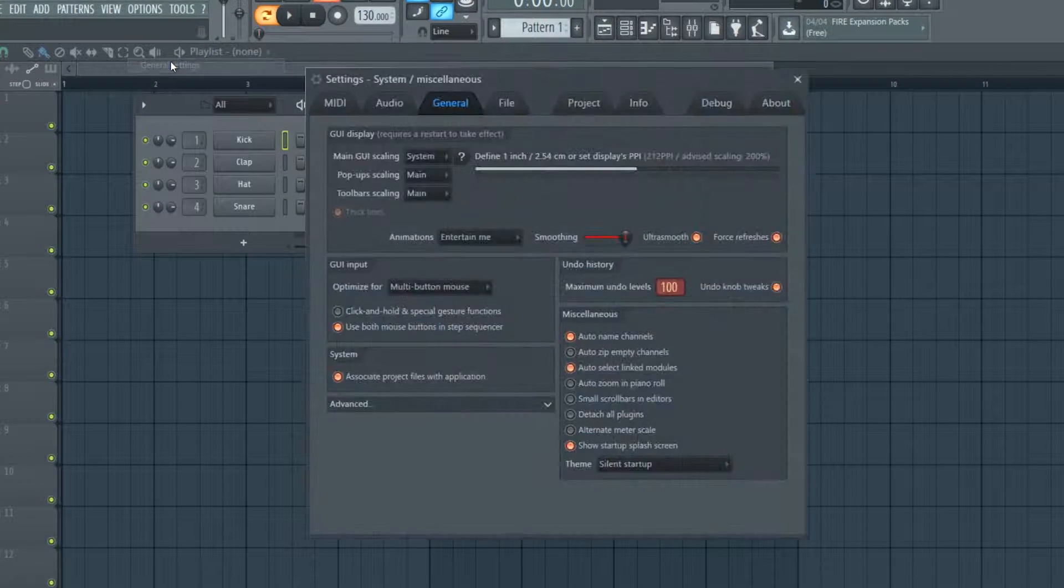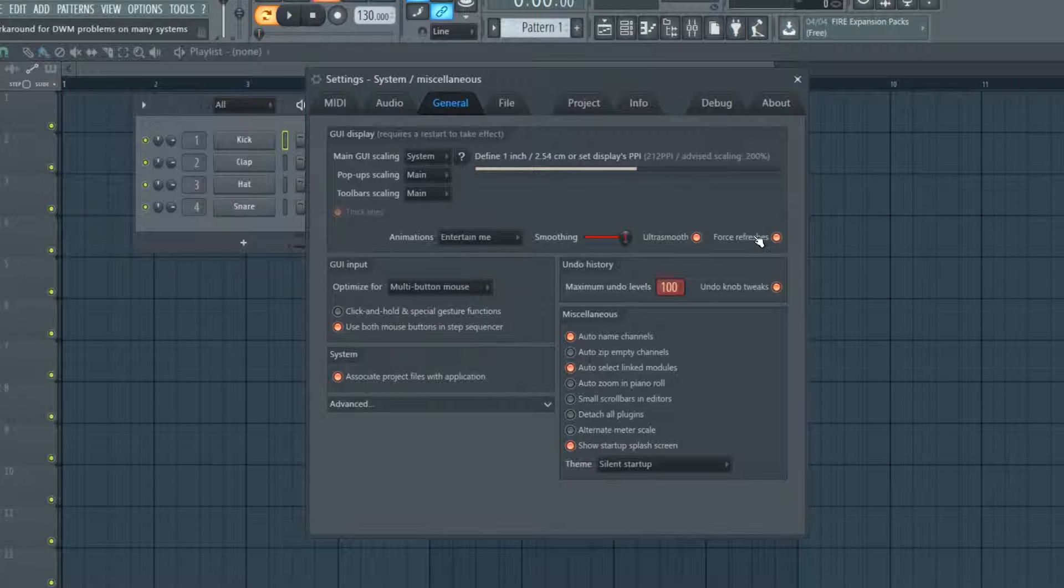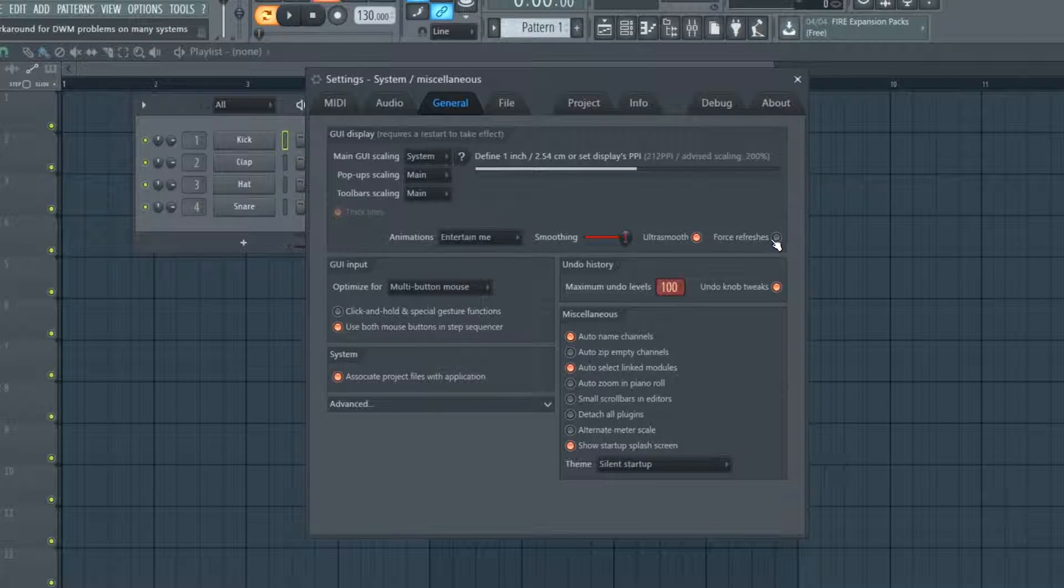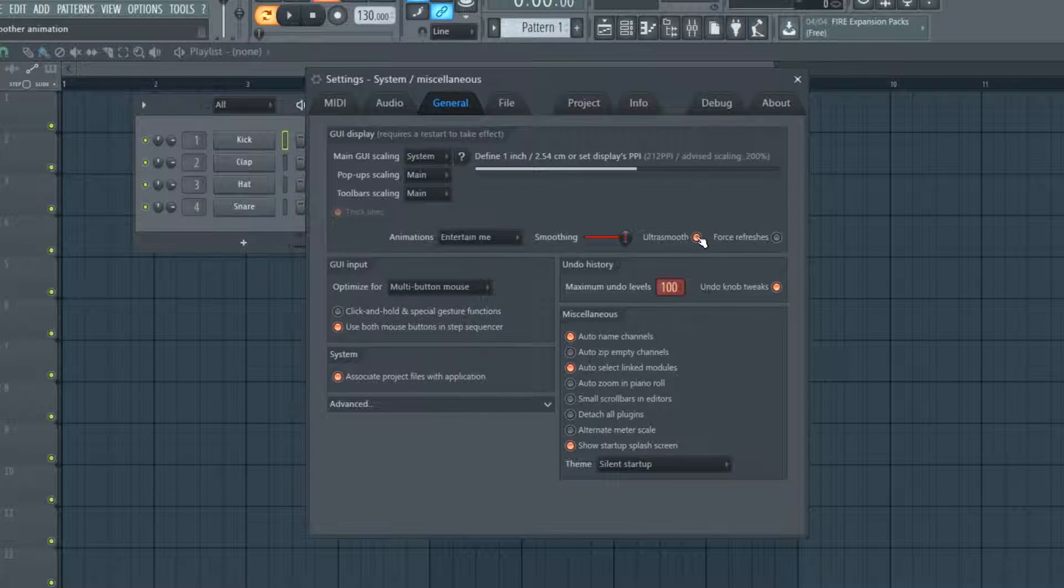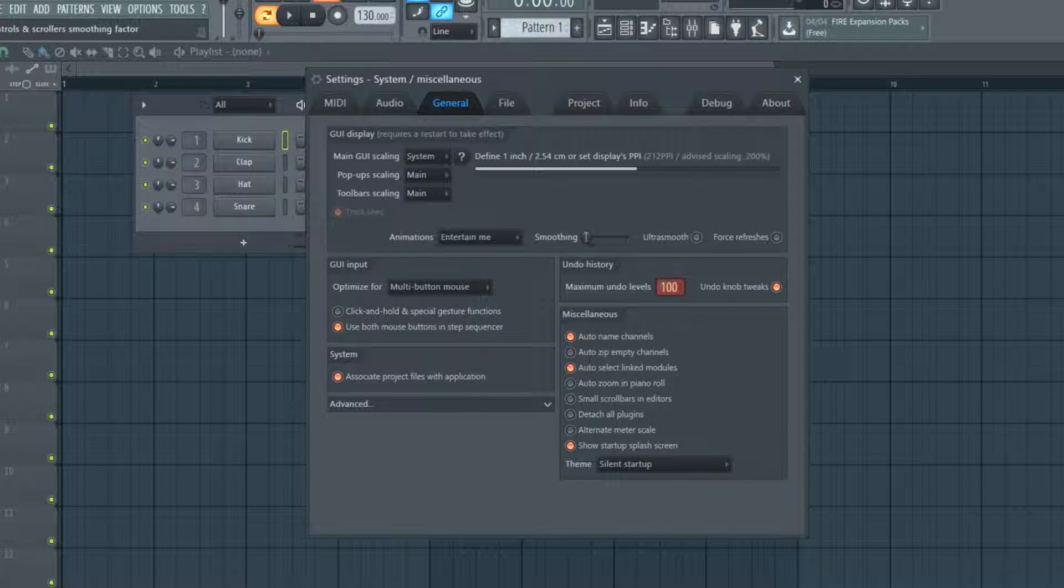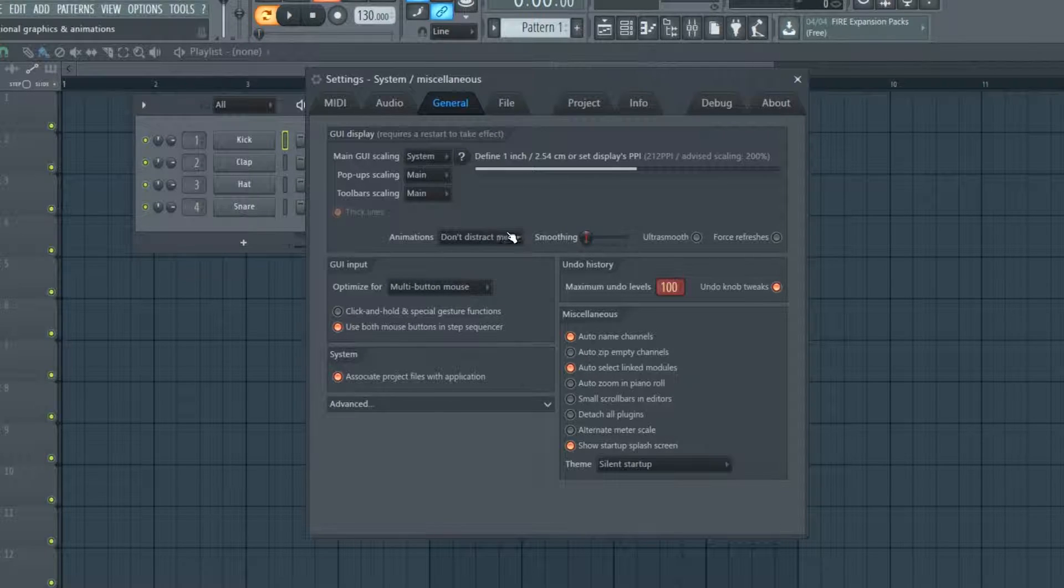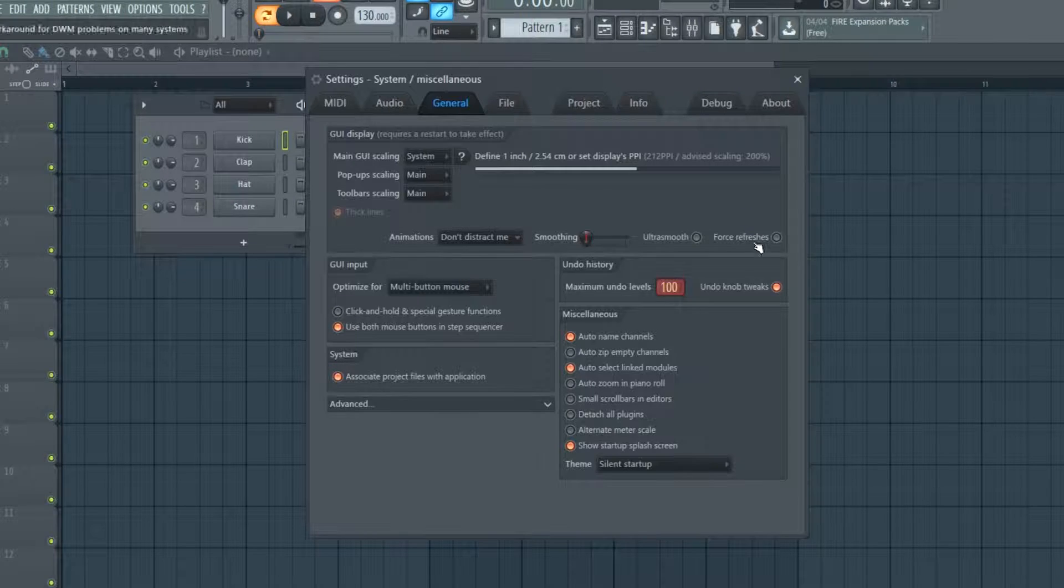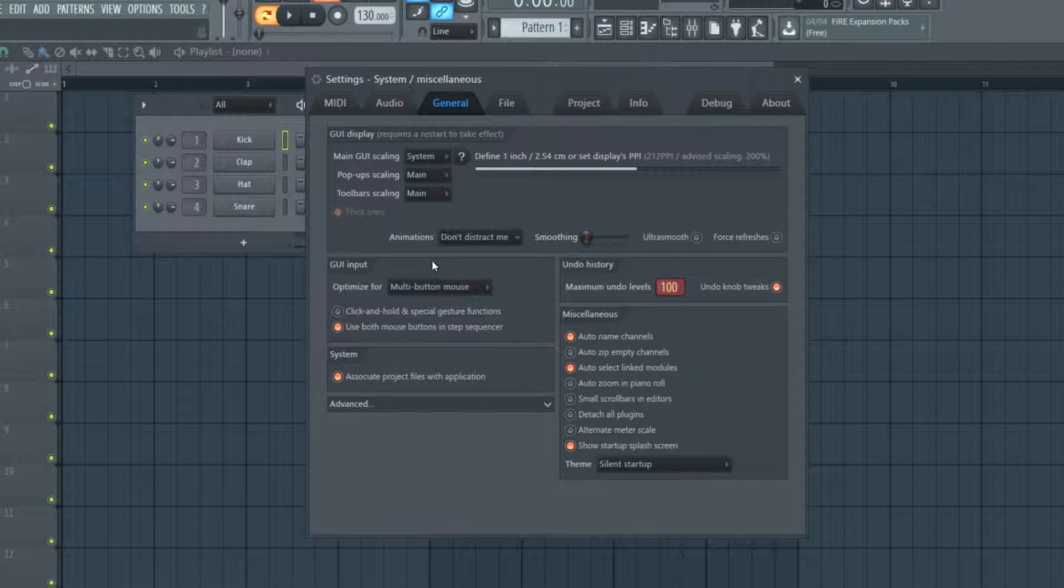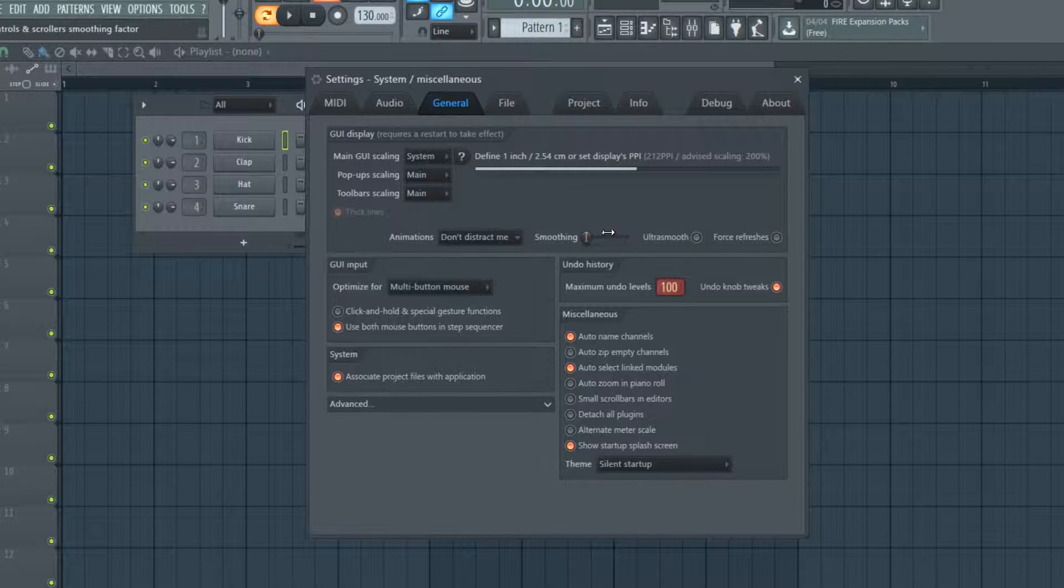Untick force refreshes - this is the biggest one. Also untick ultra smoothing, reduce smoothing, and change the animations to don't distract me. The most significant change will come when you uncheck force refreshes.